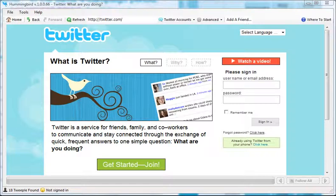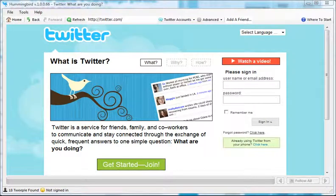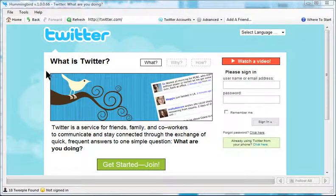It also goes the opposite way. When someone unfollows you, your program automatically unfollows them. So what I'm going to do here is show you how to unfollow people using Hummingbird.